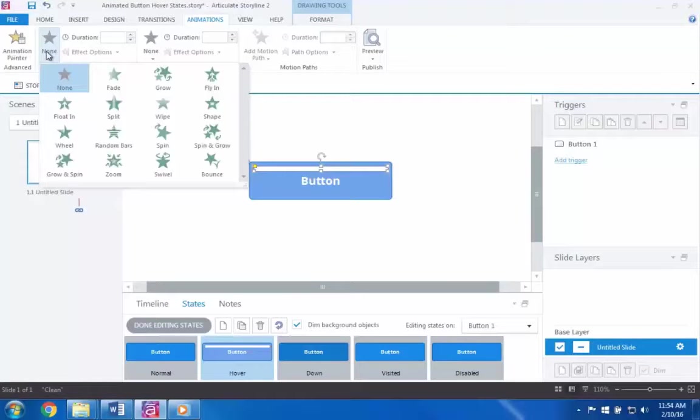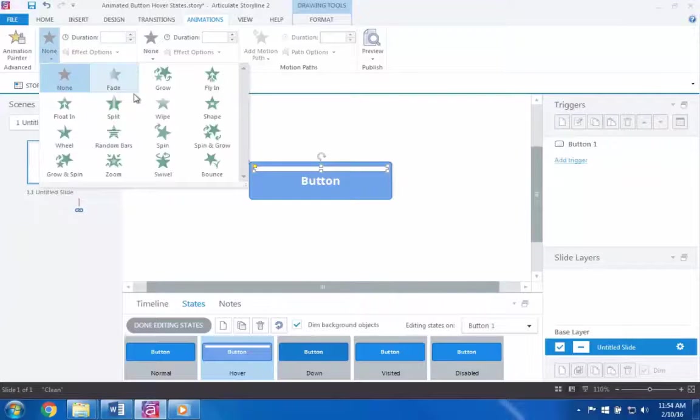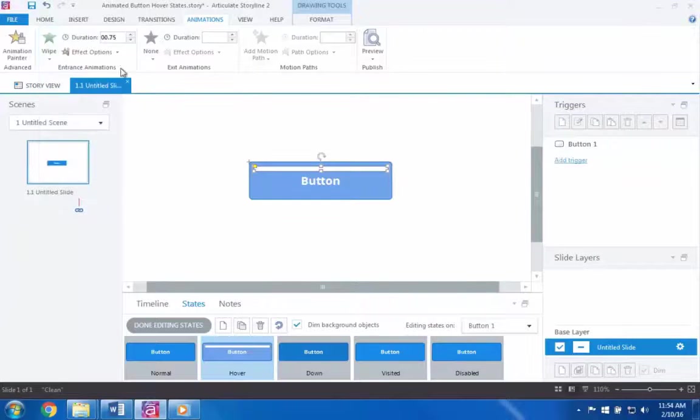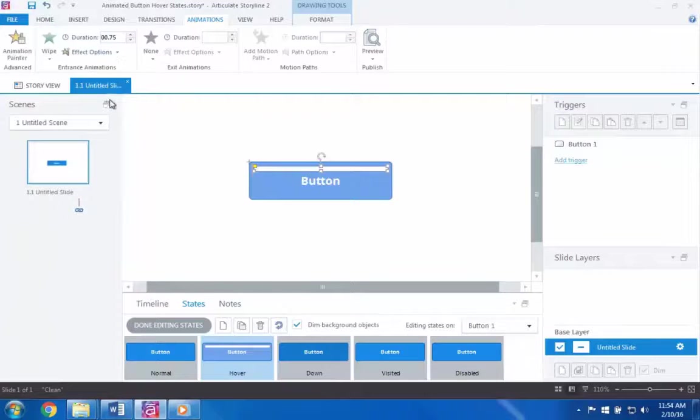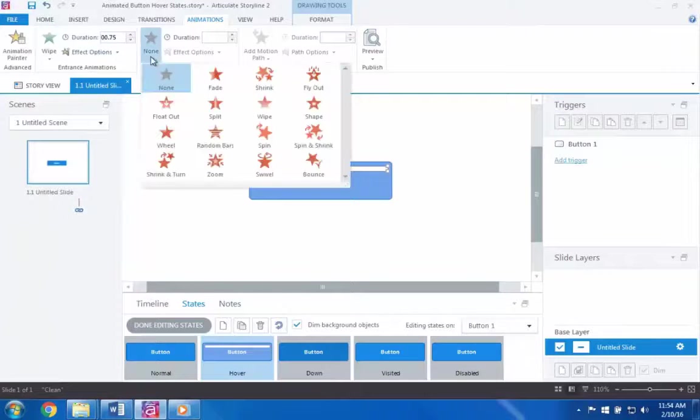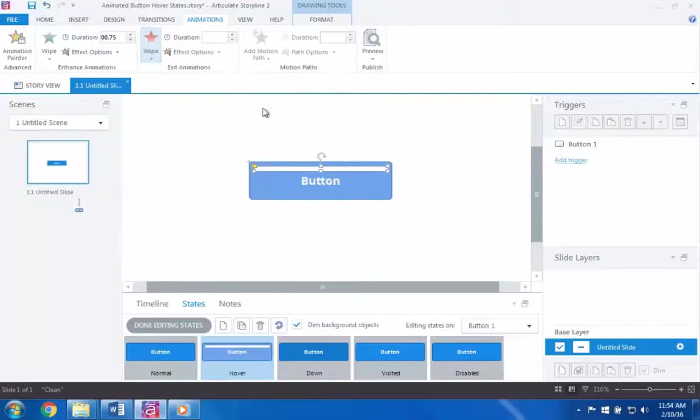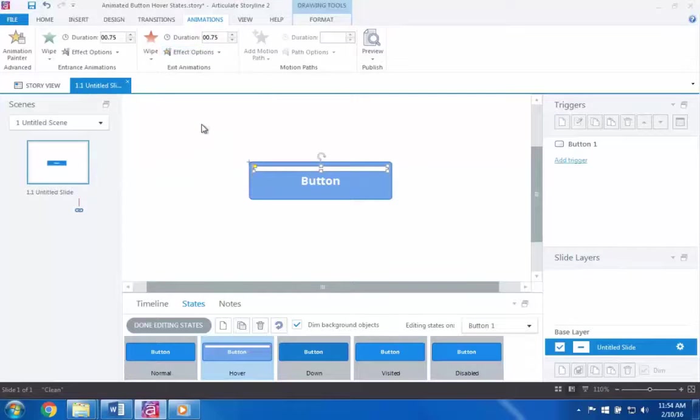Now in this case, I'll use the wipe entrance and exit animations, and I'll set it to wipe in from the left and wipe out from the right. And that's it! I'll click done editing states, and let's preview it to see how it looks.